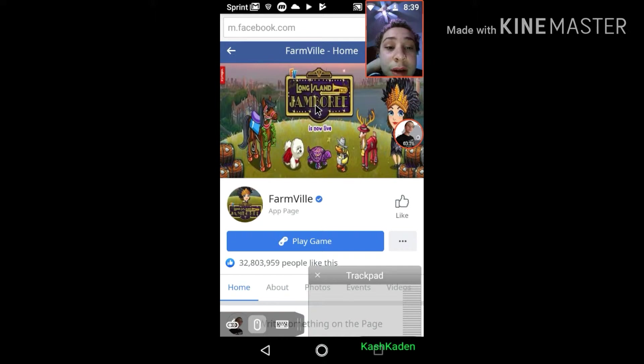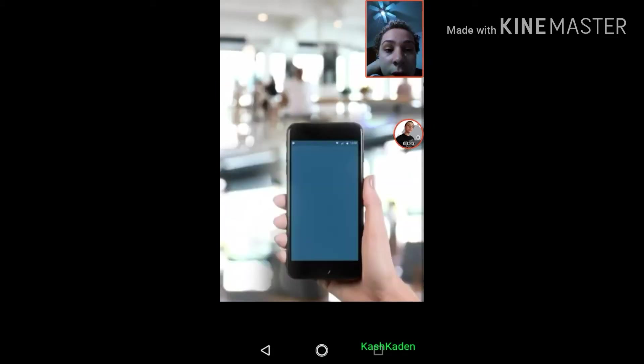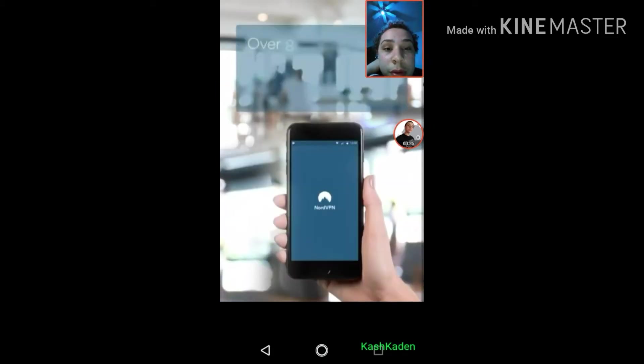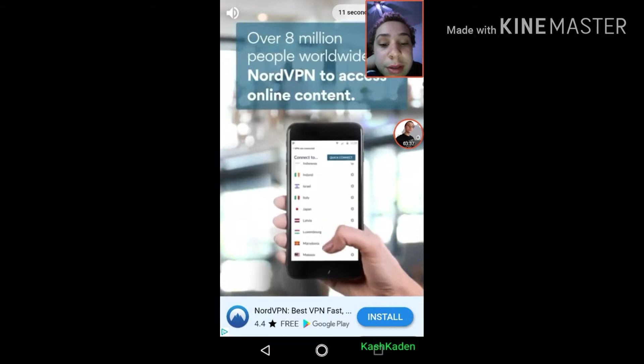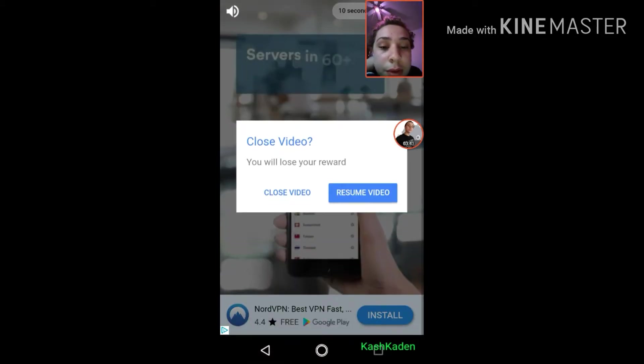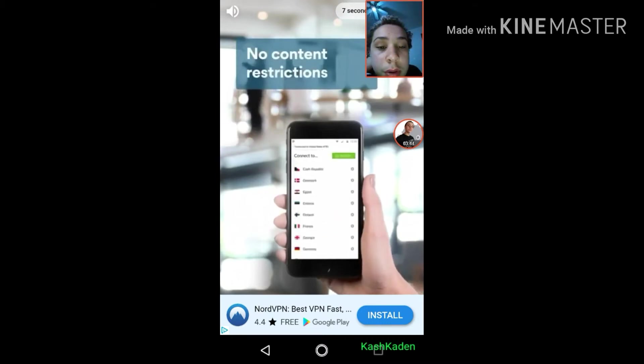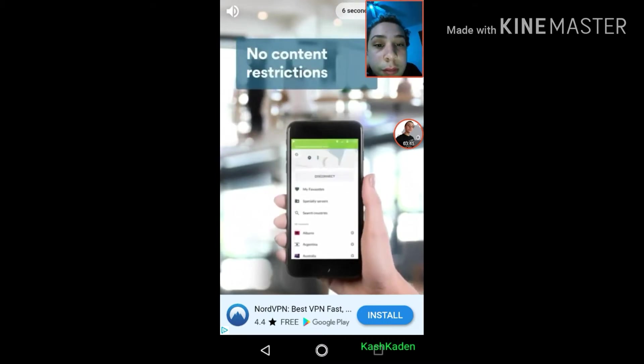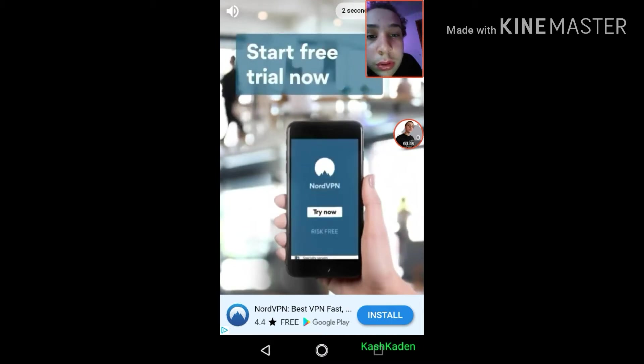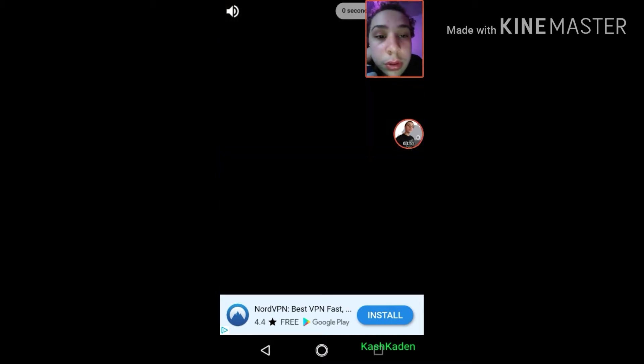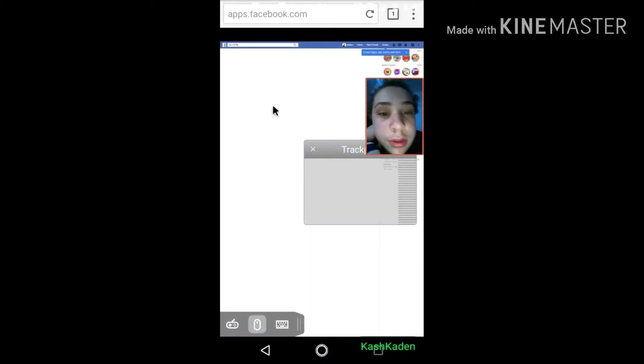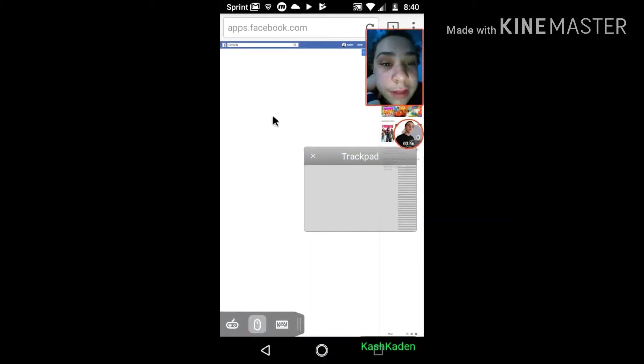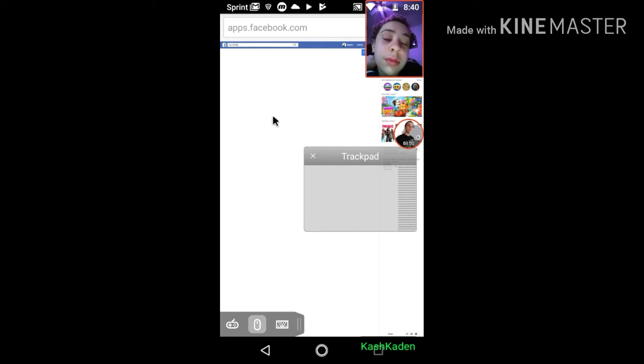Play game. Over eight million people worldwide use NordVPN to access online content. Close video, resume, choose your location to bypass content restrictions, enjoy internet freedom. Start your free trial now. Let's close this. This does ad sometimes, not a lot. Trust me, I've never seen an ad like that pop up too much.